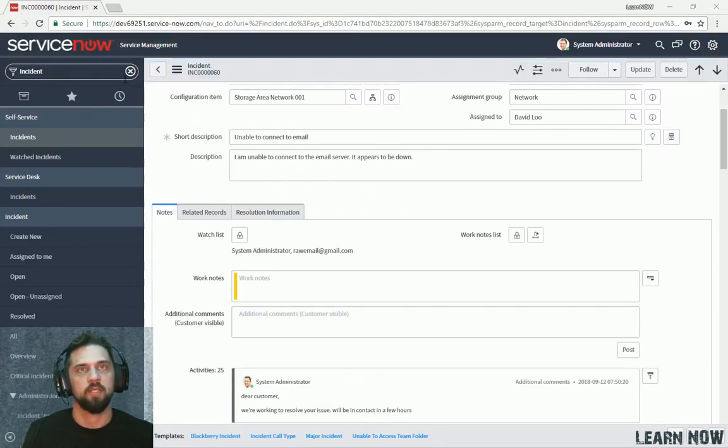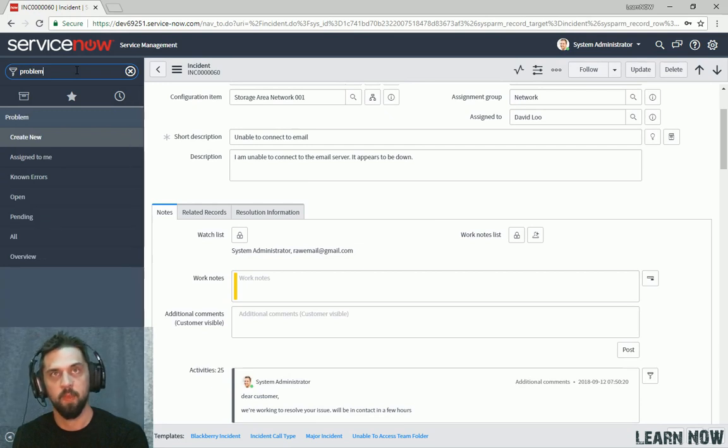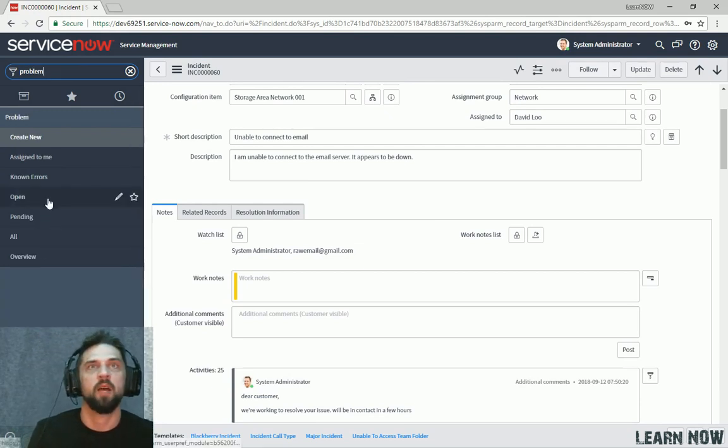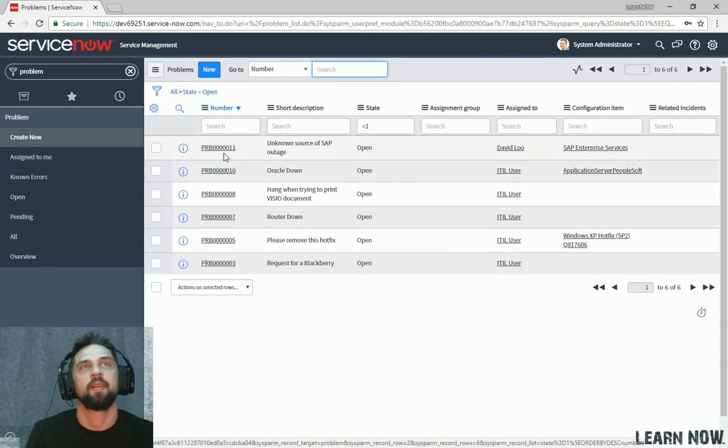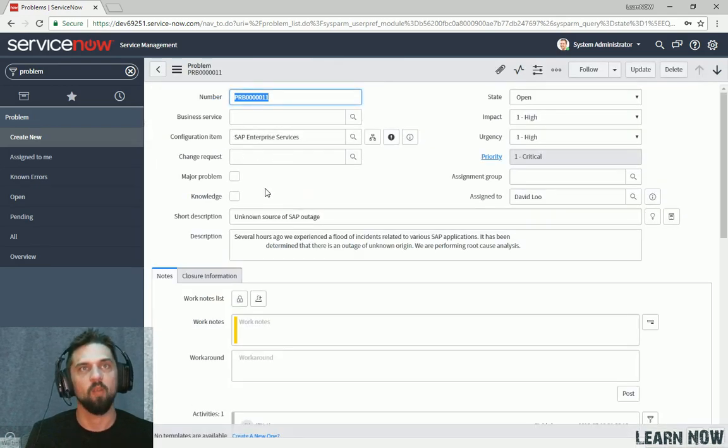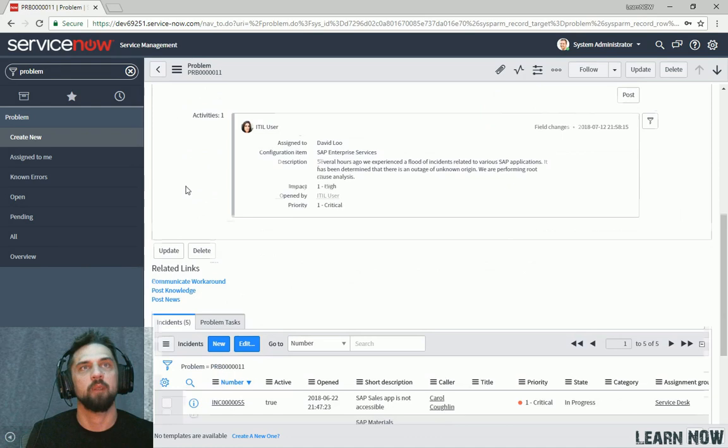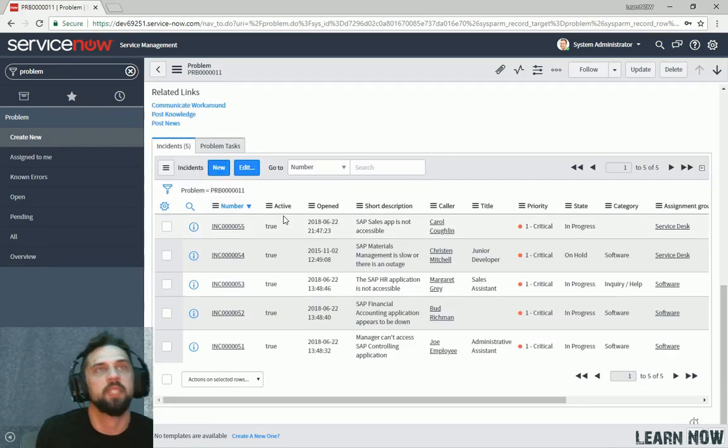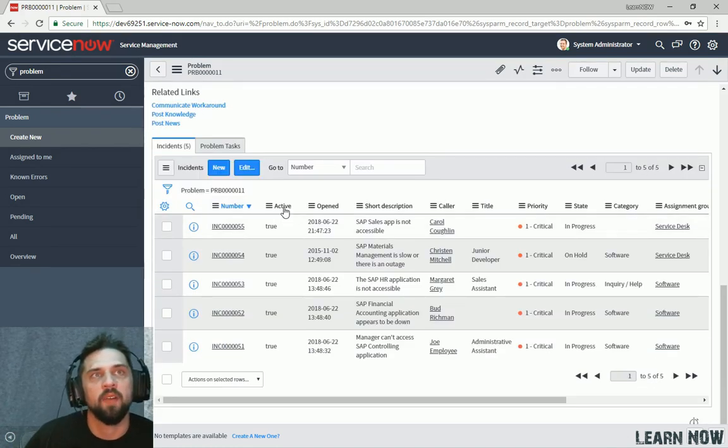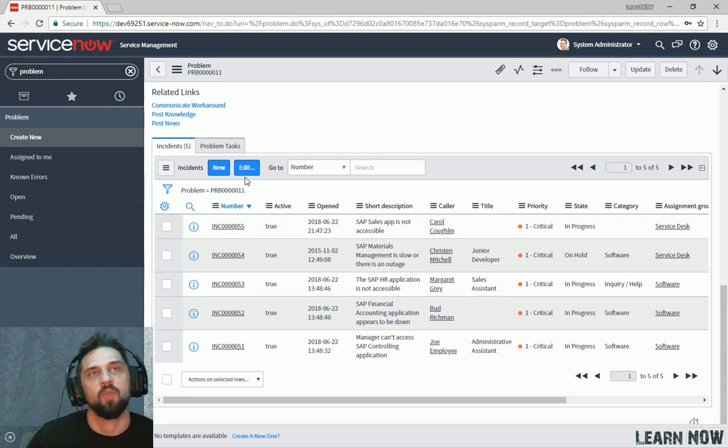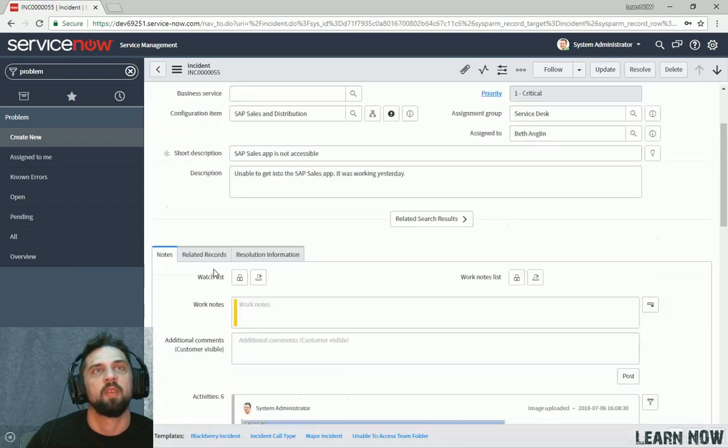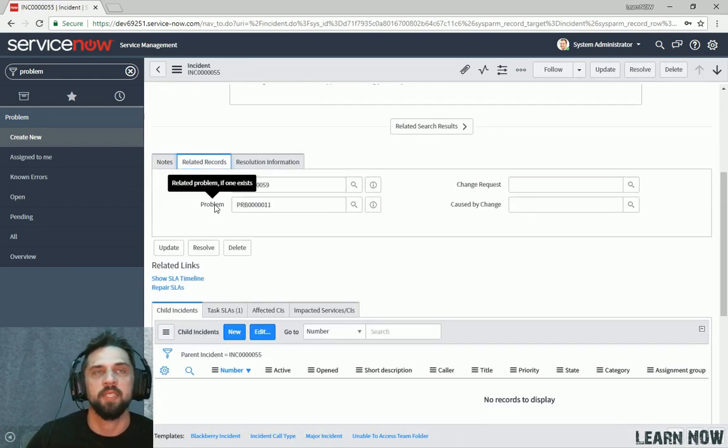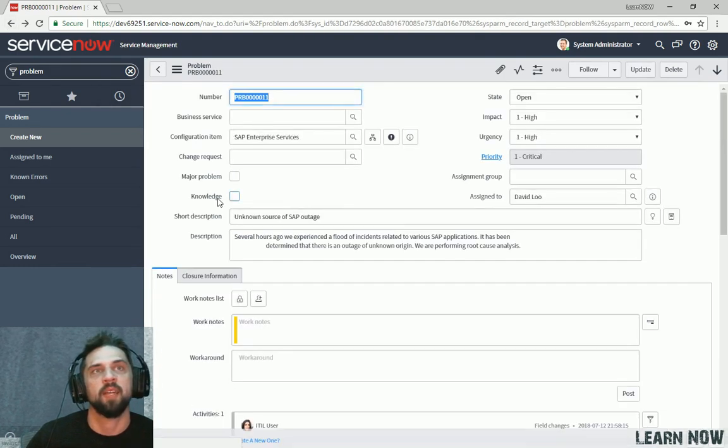All right. So next, let's navigate to the problems. Type in problem. We can click open. Let's look at the first one here. And then I want to scroll all the way down to the bottom. And then we can see that there are five incidents associated with this problem. So what does that mean? So let's go and jump into this. And we can go to related records. And we can see that this incident is actually associated at the problem level. So going back,